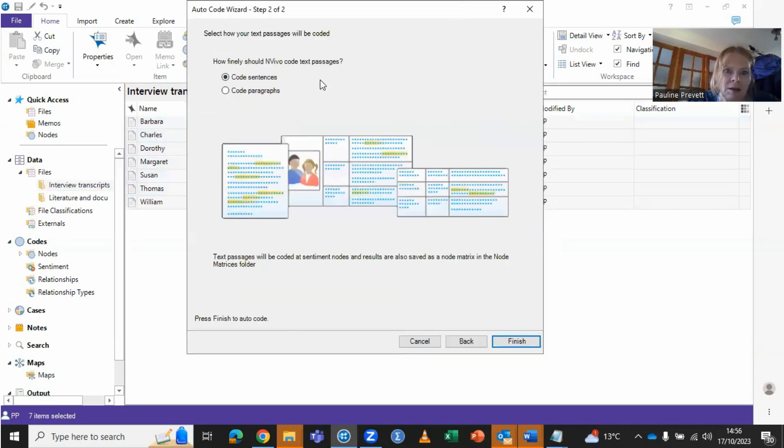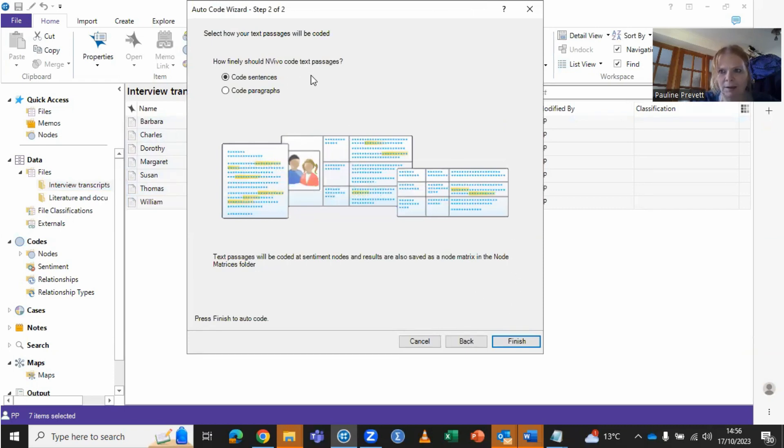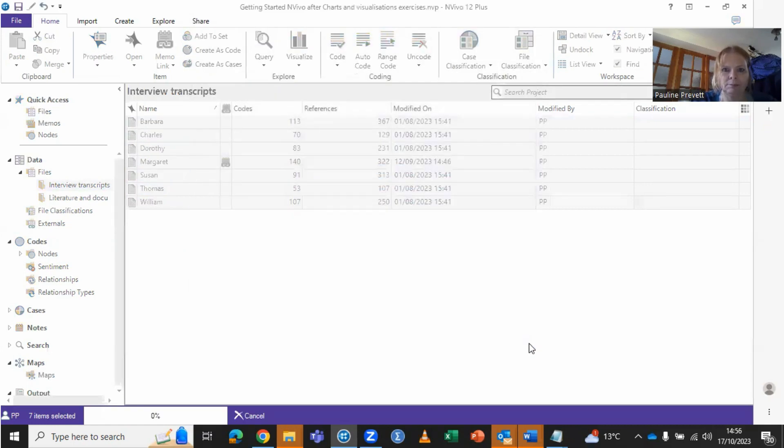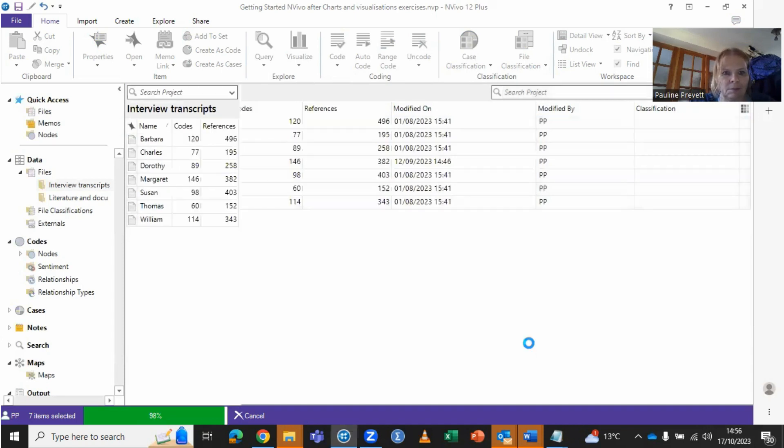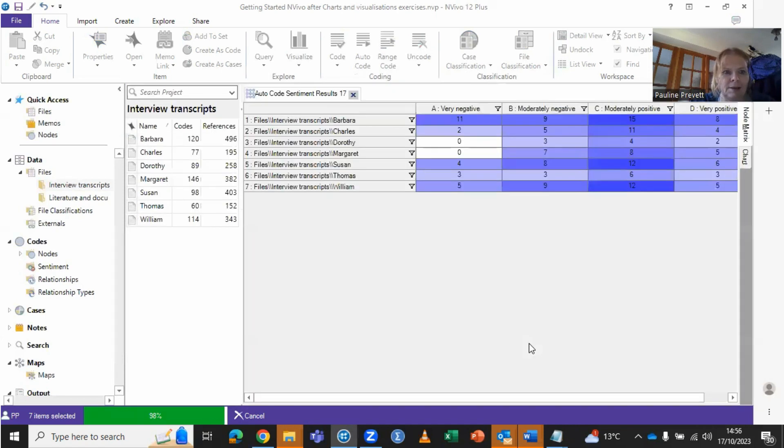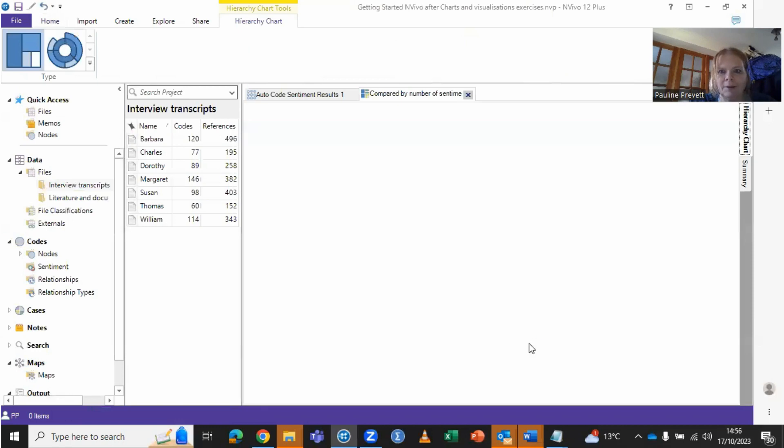Stay with coding by sentences, but you could choose either. Sentences gives a more fine-grained analysis and we just wait for the work to be done, which in this case has only taken a few seconds.